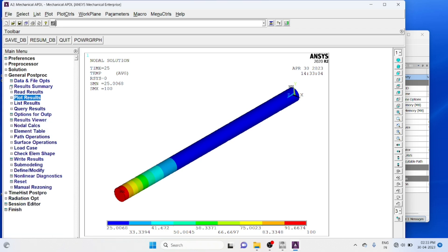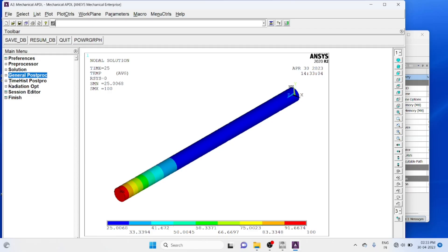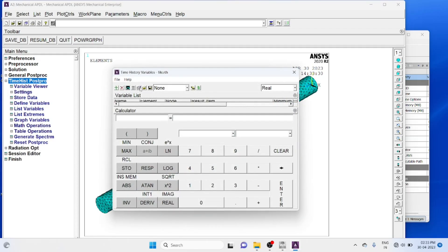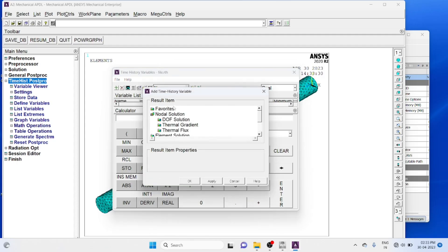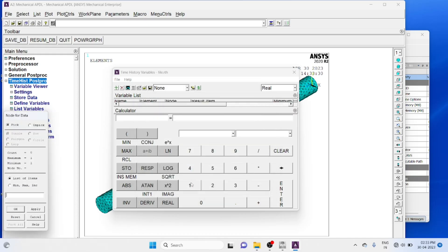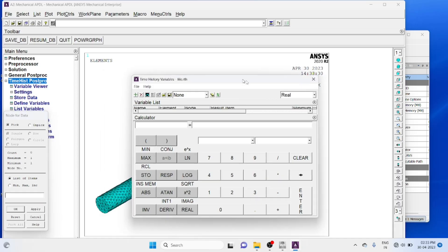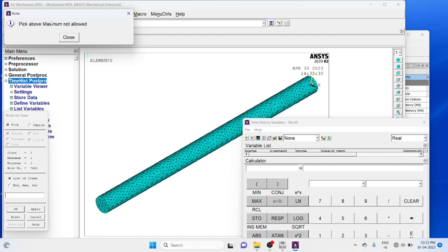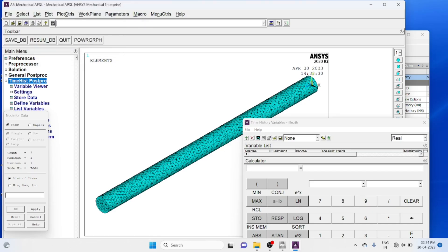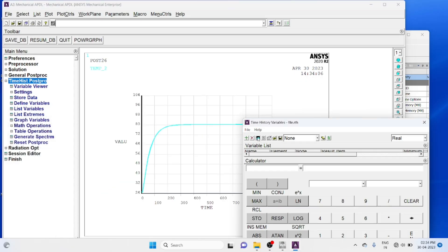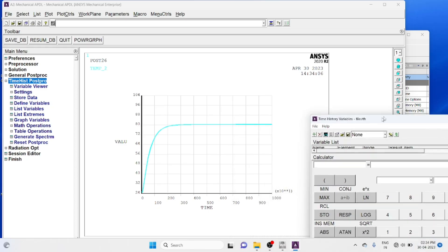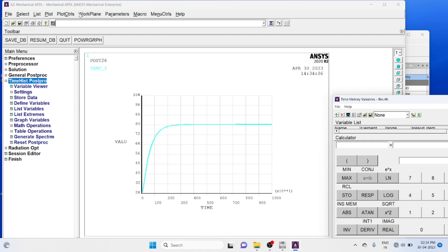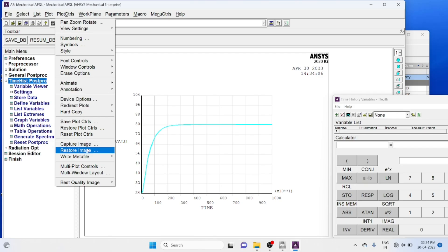Go to time history post processor, add data, nodal DOF legend, ok. Graph, select end nodes, only once you have to select, ok. Now you click plot graph. You can get the plot, this is the time versus temperature distribution in that particular node. As the time increases, temperature increases, and finally it reaches a steady state temperature.